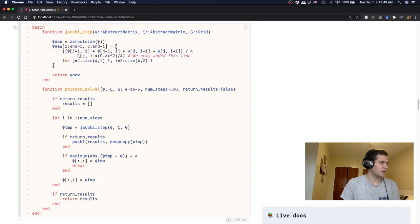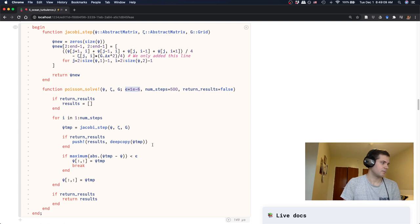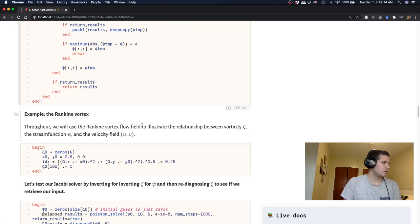Right. So this is for doing one step of the Jacobi iteration and then our Poisson solve function, which used to be called simulation is now basically going to do a certain number of steps until we get within some tolerance or some error of the last time step. So just to make sure that we've converged on the correct solution. And that's the exact same algorithm that we had before for the Jacobi iteration.